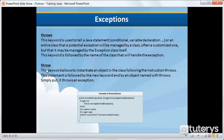This brings us to the second keyword: the 'throw' keyword. This keyword allows us to instantiate an object in the class following the 'throws' instruction we saw just previously. This statement is followed by the 'new' keyword and by an object named with 'throws'. Simply put, 'throw' basically throws an exception.